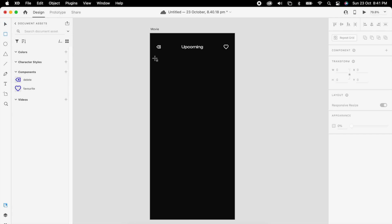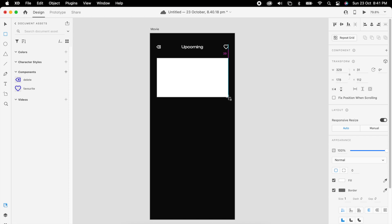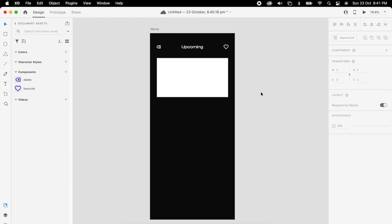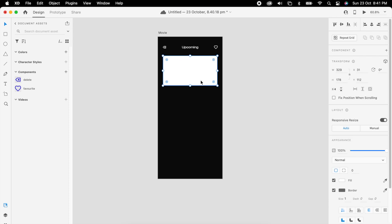Select all three and group them. Then add one rectangle and use repeated grid.